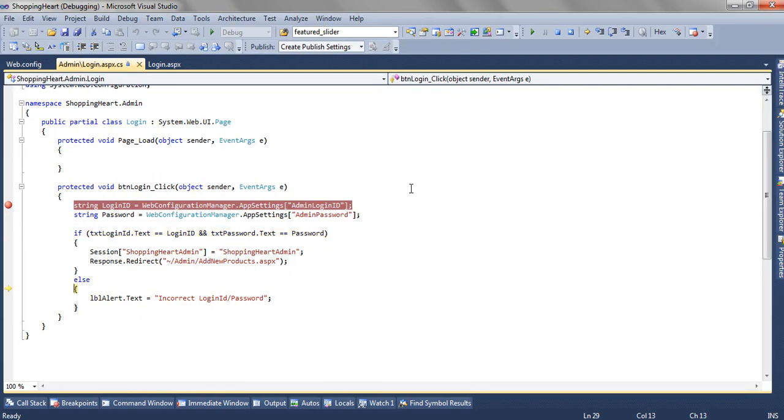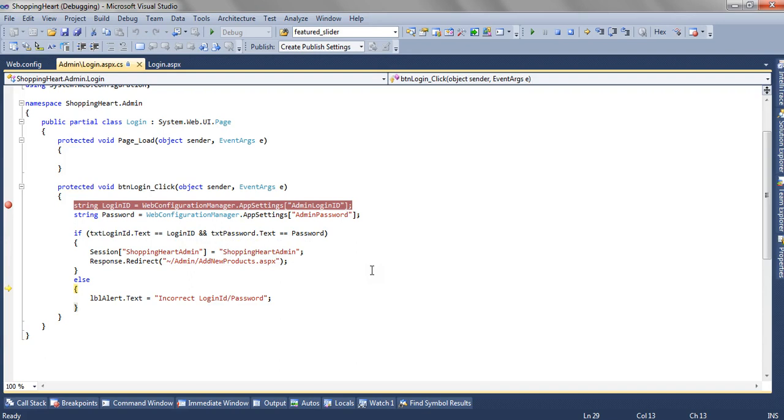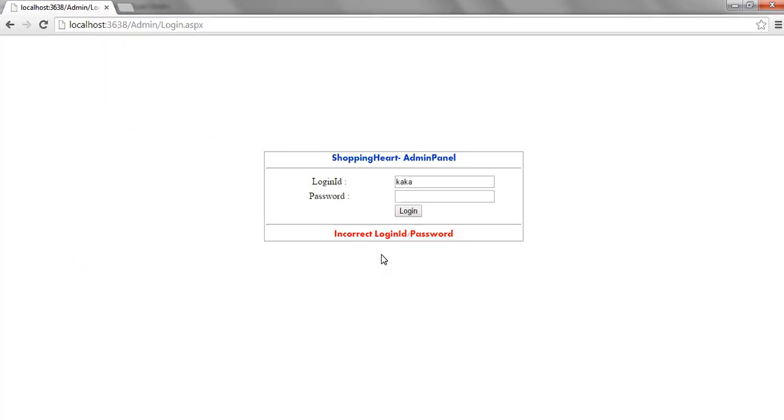When I compare this, the text which is entered by user is kaka and the password is also kaka. So they are not matching. So the user is getting redirected to the else part and we are showing the warning like incorrect login id password.